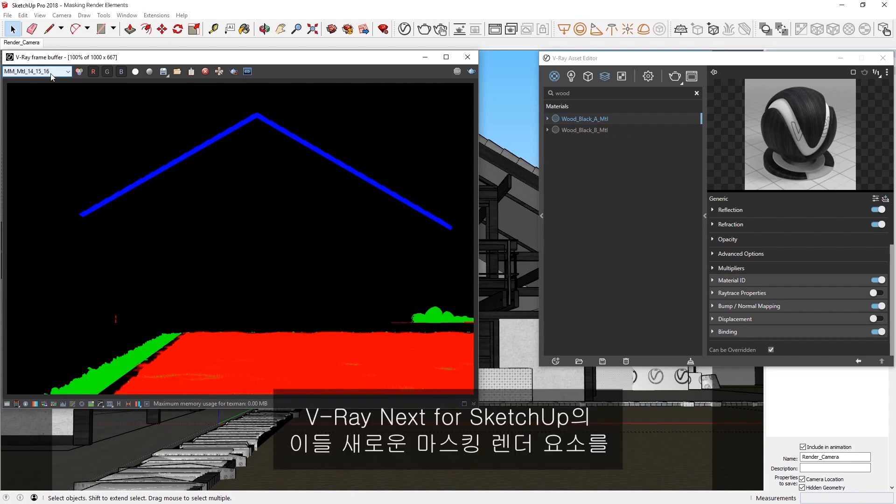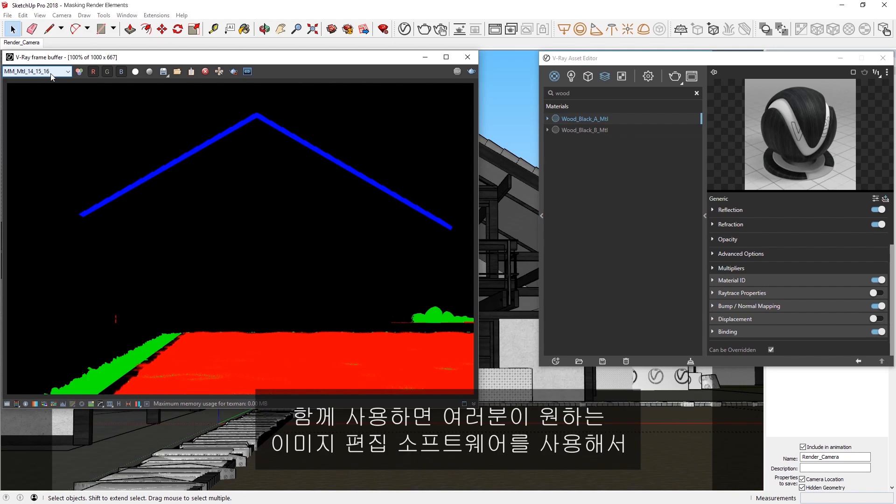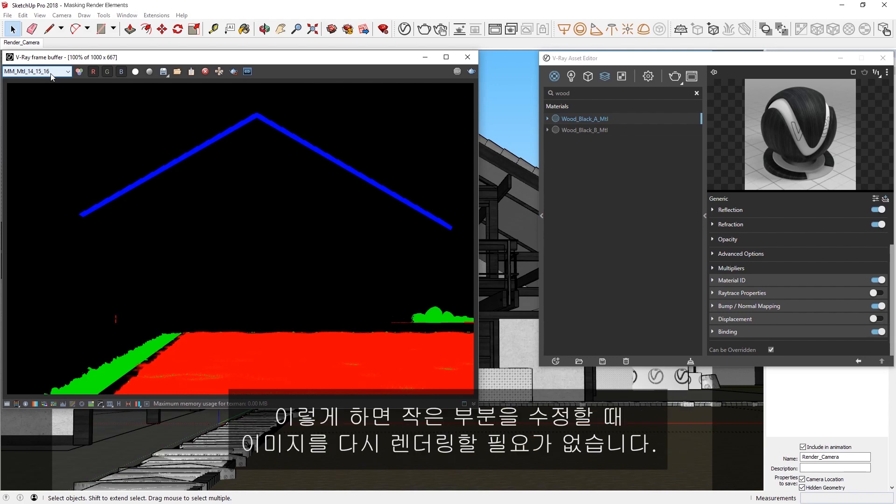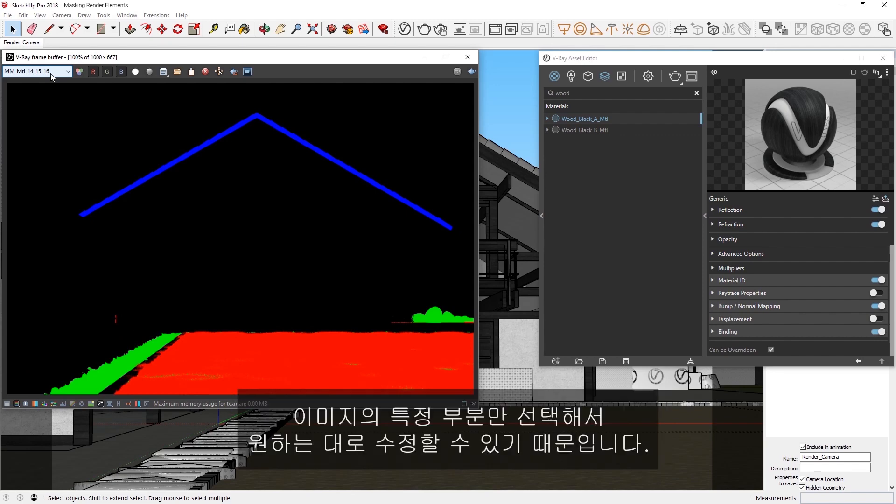Altogether, these new masking render elements in V-Ray Next for SketchUp make it easy to isolate and adjust the appearance of a material in post-production, using the image editing software of your choice. This way, you won't need to re-render an image just to make small changes, since you can simply select specific parts of the image and tweak them to suit your needs.